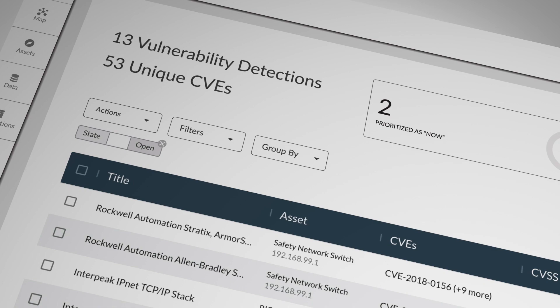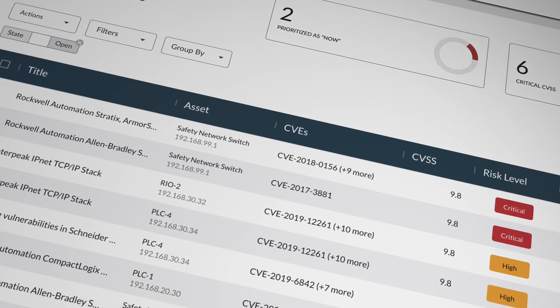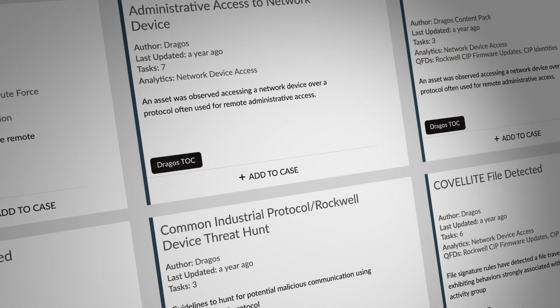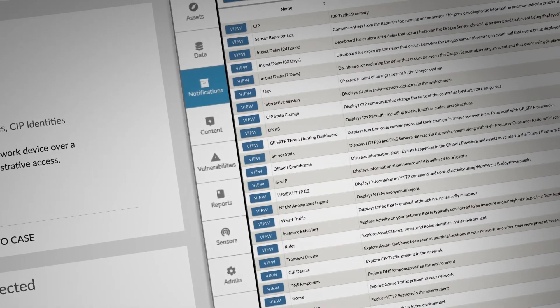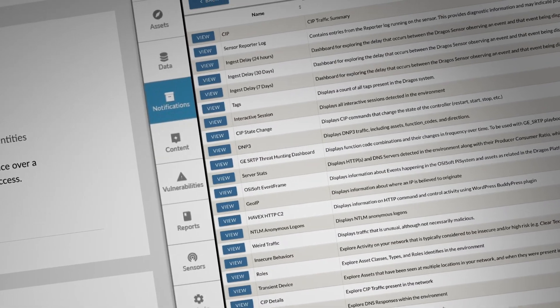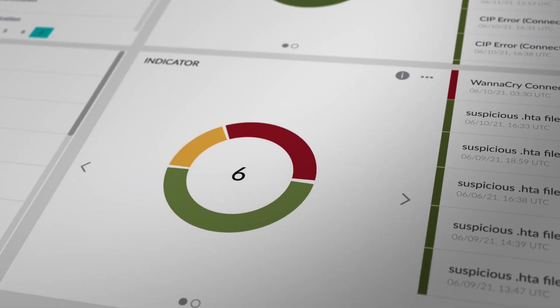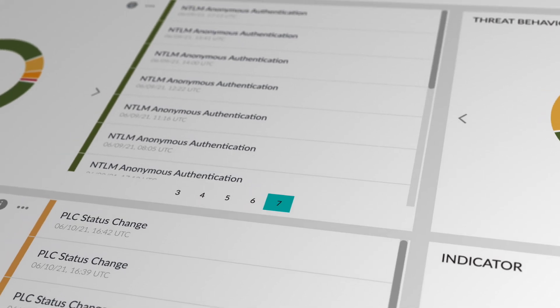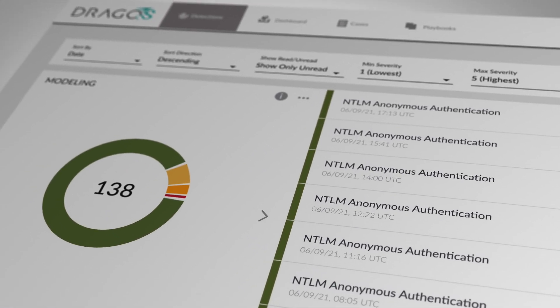Continuously updated with OT-specific threat intelligence and insights from real-world cases, DRAGOS is the only platform that provides a complete solution for industrial cybersecurity challenges. Let's take a closer look.